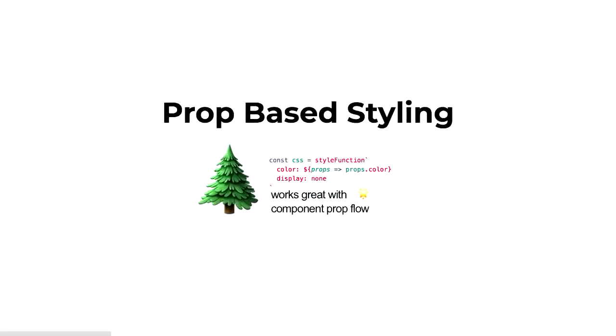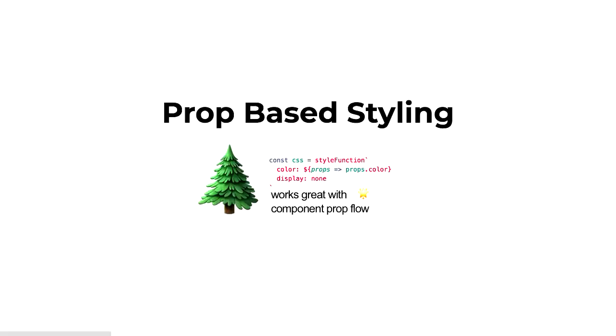However, it really popularized the props-based styling pattern where you could have functions which you could pass props to. So where you're doing component-based development, you could pass props into what was ever creating your CSS. And rather than having three different class names that you're going to select from based on those props, you could just write the exact CSS in each case, which was really handy.